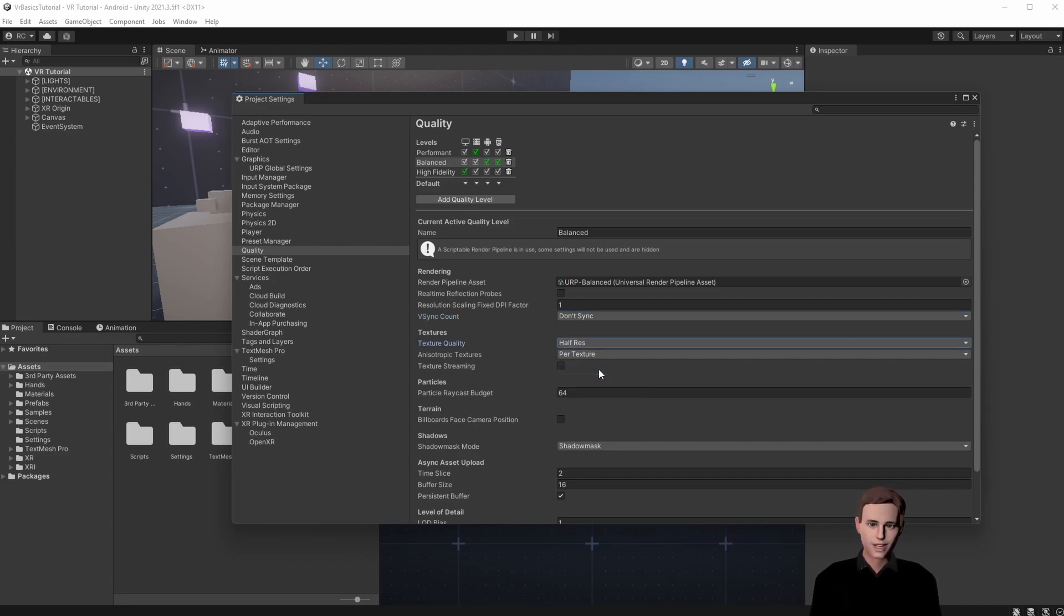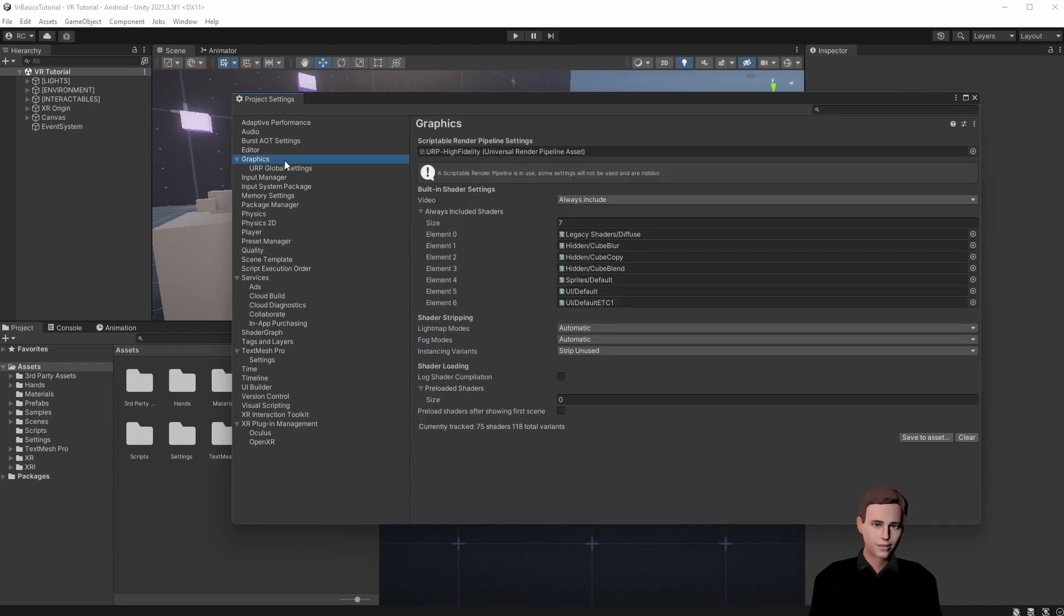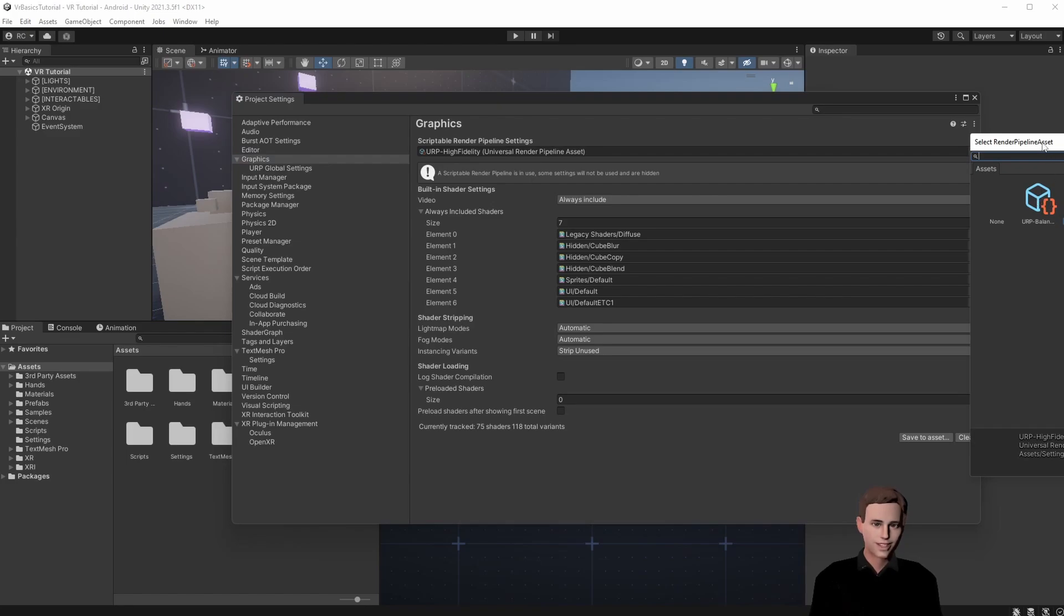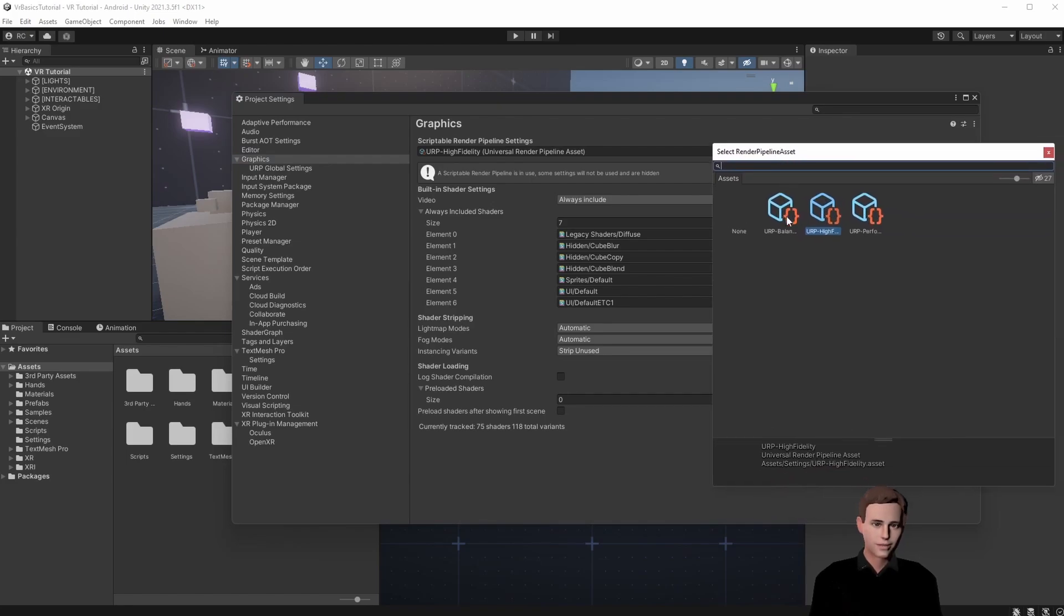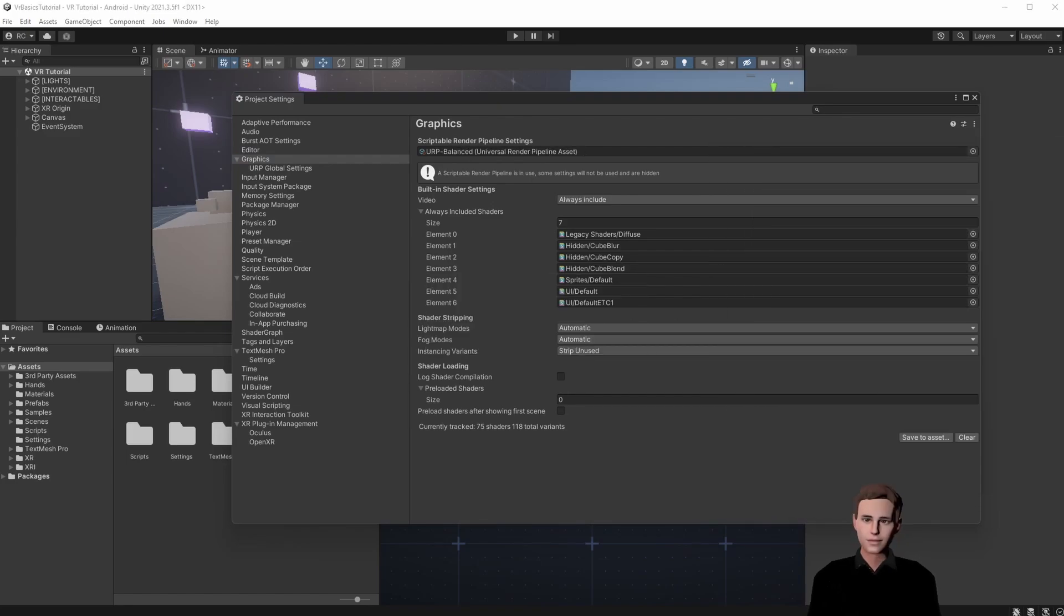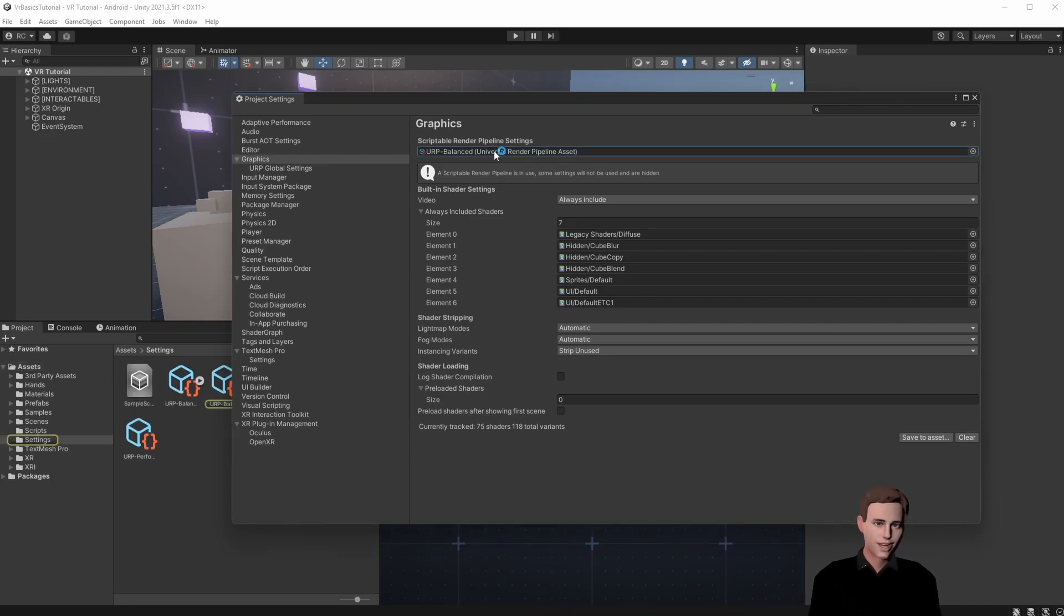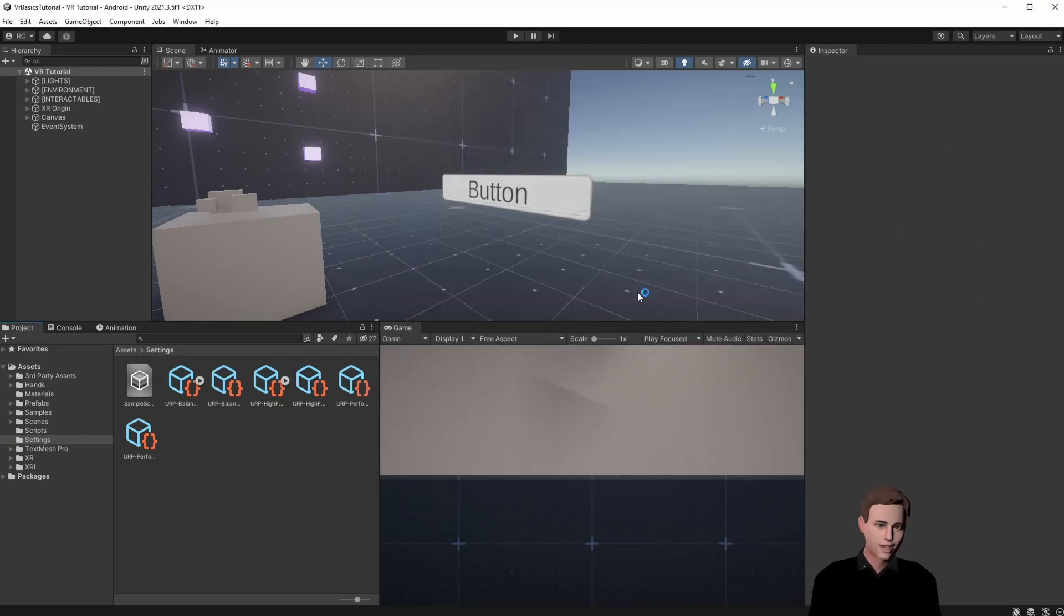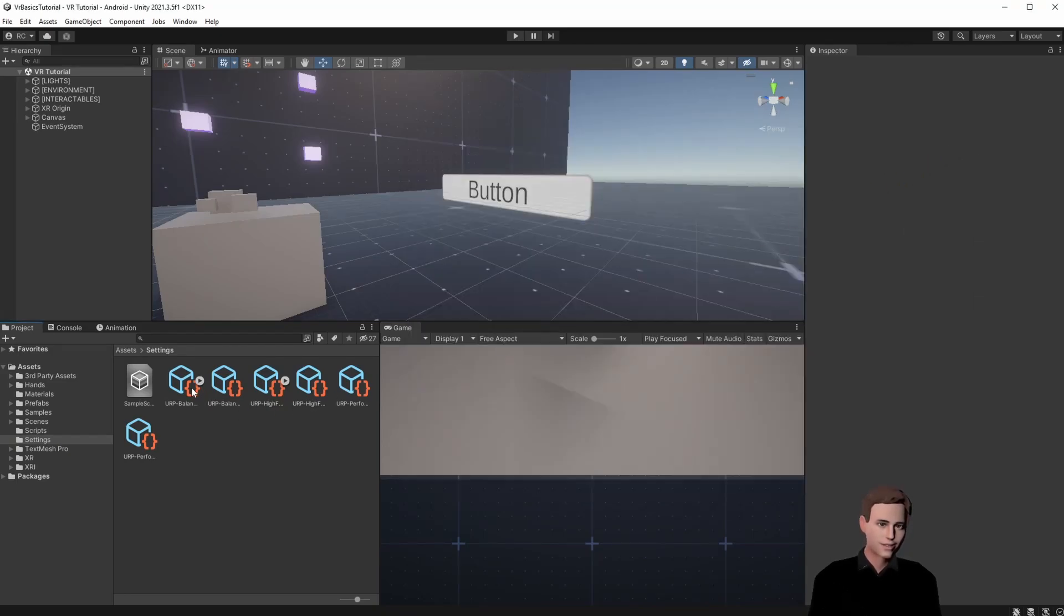Lastly set the texture quality to full resolution at maximum. Now we can go on to the graphics and set the balanced settings here as well. Go here and choose balanced. Perfect. Click on the settings and Unity will show us where it's saved. We can close the window and go to our URP settings.